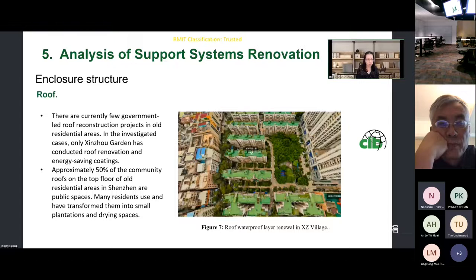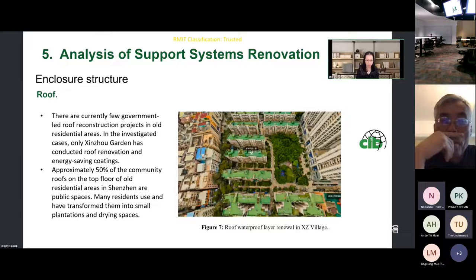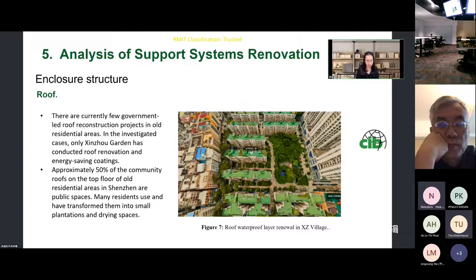Regarding the roof: there are currently few government-led roof reconstruction projects in old residential areas. In the investigated cases, only Xinzhou Garden conducted roof renovation and applied energy-saving coatings.